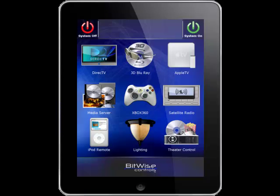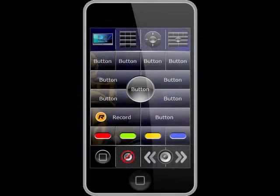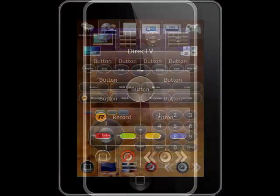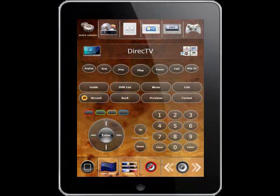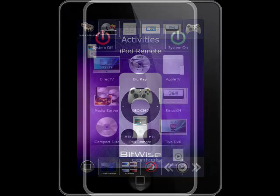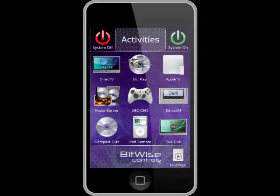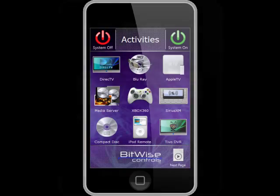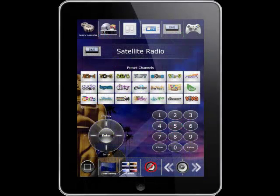Today I'm going to show you how to work with our brand new graphical user interface template files created by Blackman Signature Designs for use with our BC4 project editor software and Bitwise Touch app for iPad, iPhone, and iPod Touch.